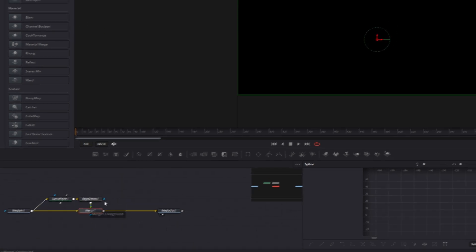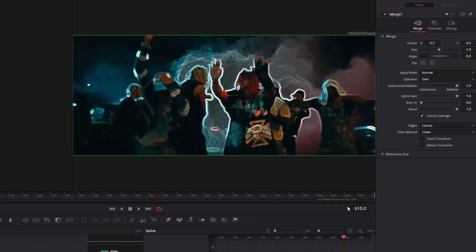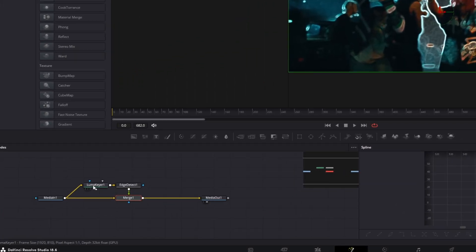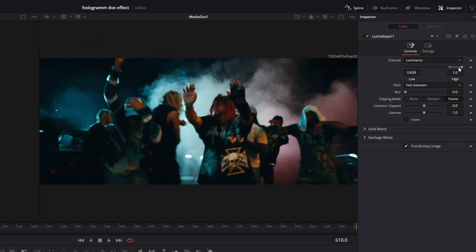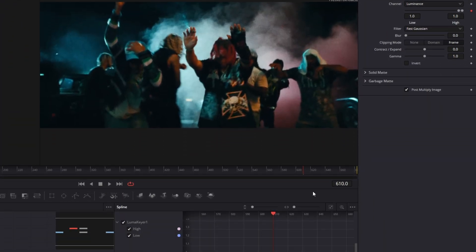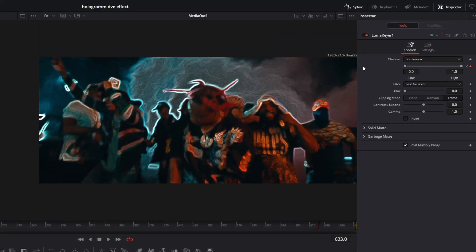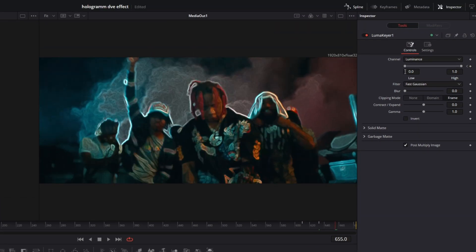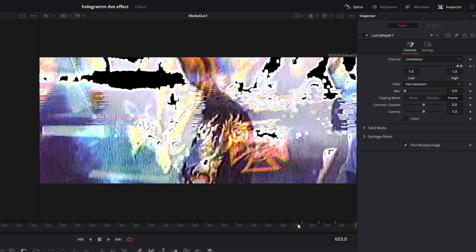Go to the point where the effect should start — in my case that's the starting point. Go to your Lumacier node and increase the Low slider to its maximum, then create a keyframe. Go some frames to the right and decrease the Low value to zero. Go some more frames to the right and increase the Low back to 1. Now the effect should look like this.